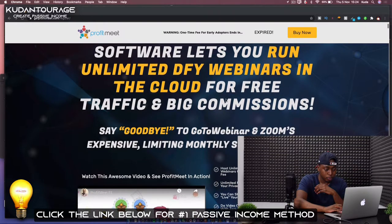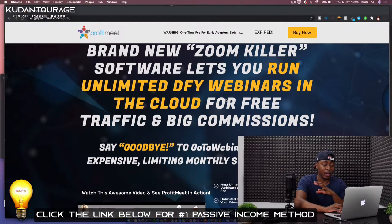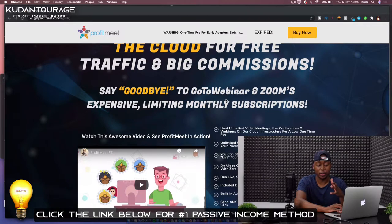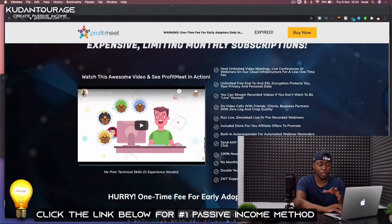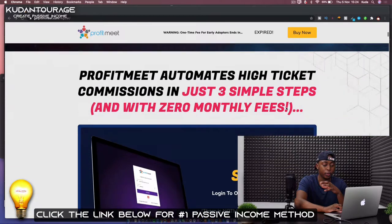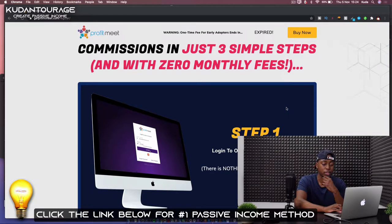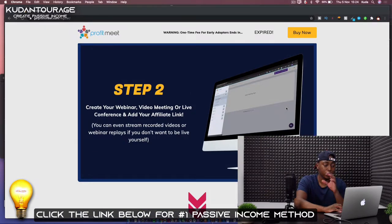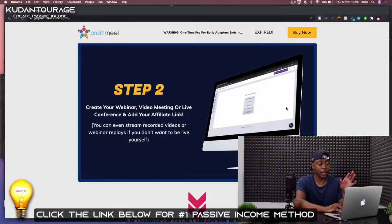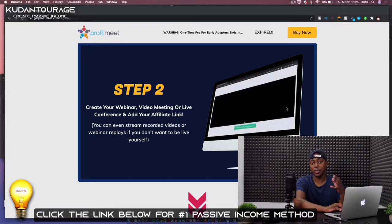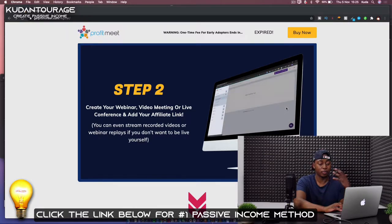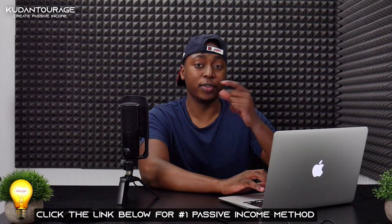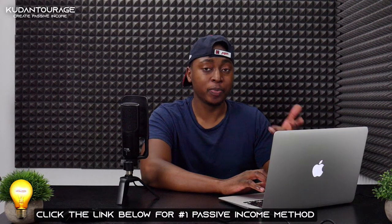So let's get right into this. This is a cloud-based software, so you don't even need to be installing anything onto your laptop or computer, which means all you need is an OK-ish internet connection. This works in three simple steps. Step one: once you log into the stunning cloud-based platform, you can literally create a live video, a conference, or a video meeting. The best thing to do is create repeating webinars that aren't live, using done-for-you videos already provided or from your offers on Clickbank, Warrior Plus, or anywhere you get your offers from — they're going to make you a commission.